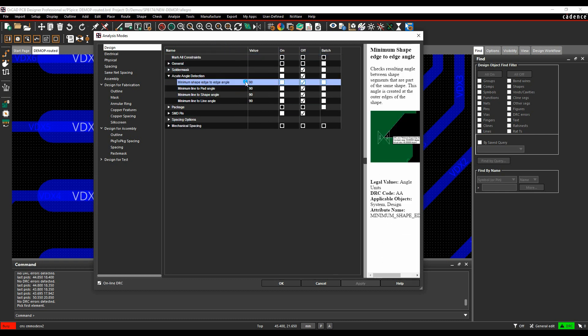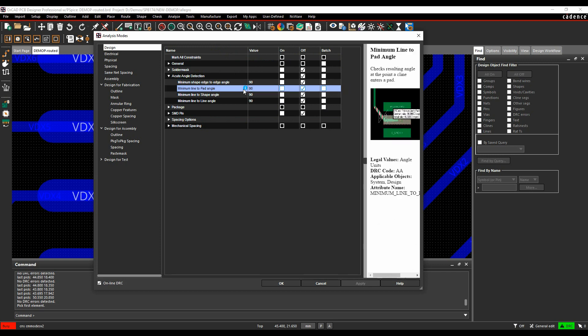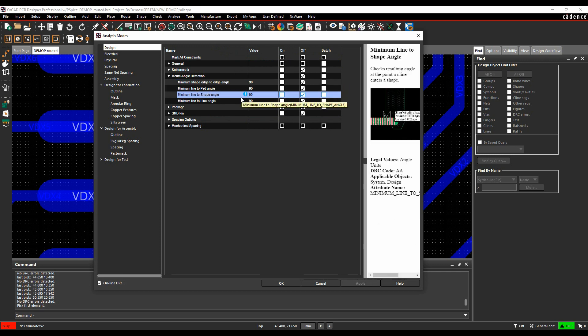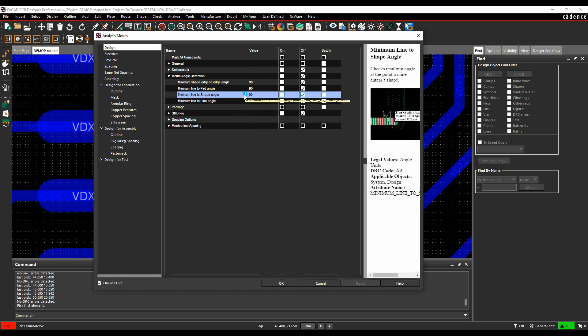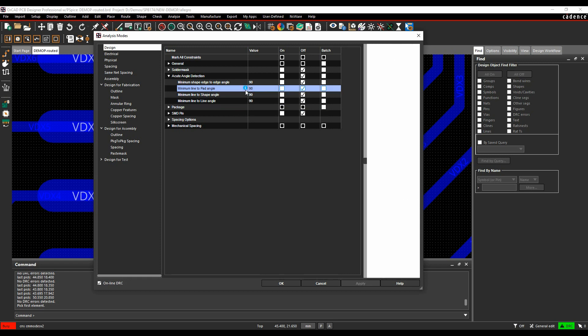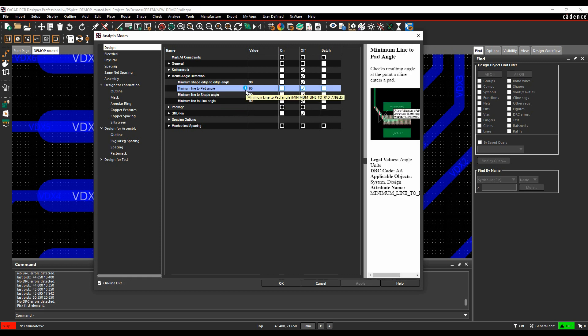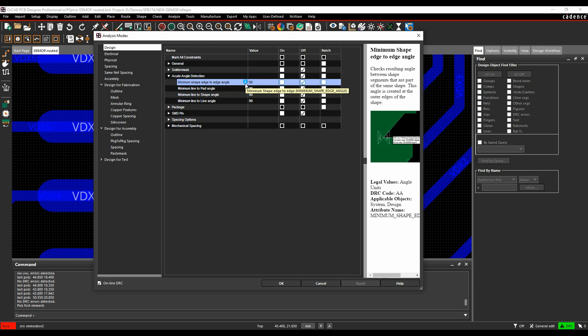We can look for Minimum Shape Edge to Edge, Minimum Line to Pad Angle, Minimum Line to Shape Angle, and Minimum Line to Line Angle. There's a little information portal here that you can just hover over, and that will give you a tooltip, some graphical representation, and some ideas.